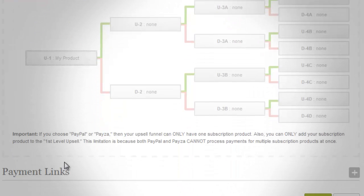You will observe that as the upsell level increases, each is paired with a downsell. This is an Insta Member feature that enables the customer who would decline the upsell offer to be redirected to a page with a different offer, which would be more affordable or an alternative for the upsell.